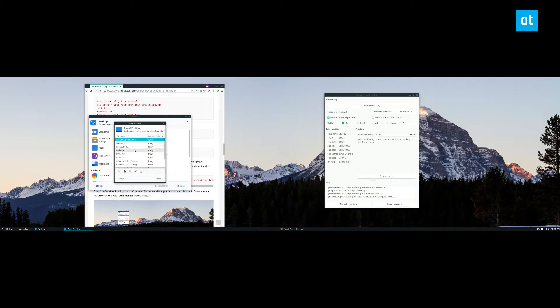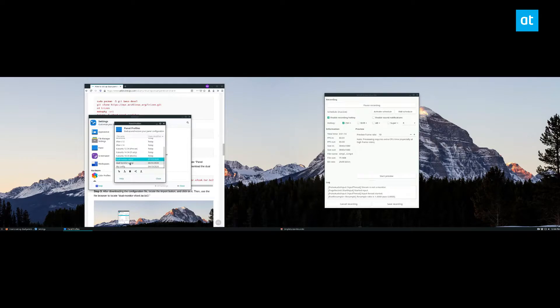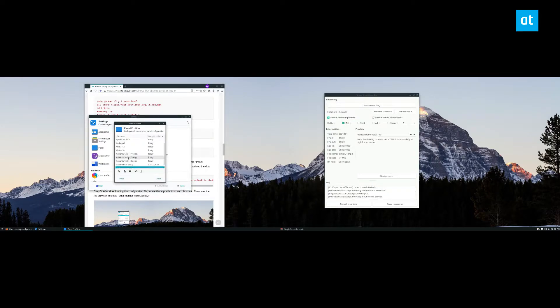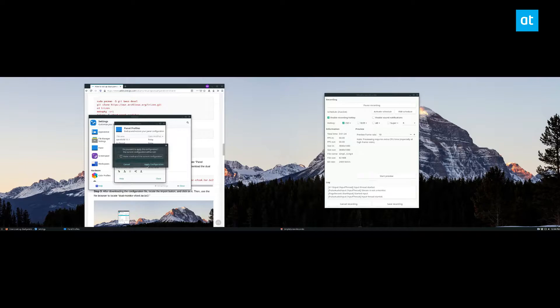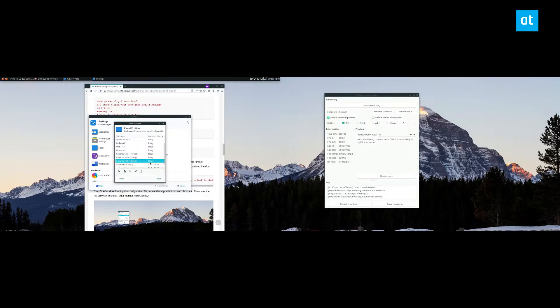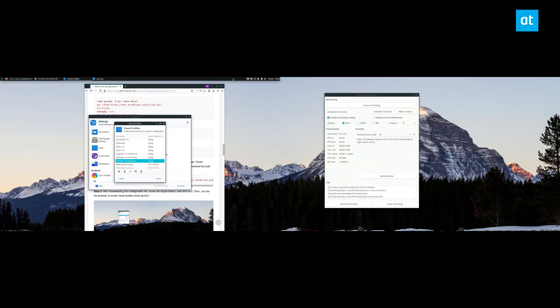Now once I open it I have a bunch of different configurations. I have this stuff set up here but we're going to set it to a default theme just so you can see what it's like. So right now you see I only have this one singular panel here. I've got a menu and all of that but it's just the one singular panel. I don't have another panel on my second screen.